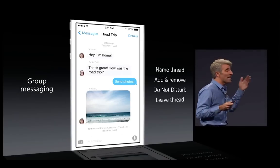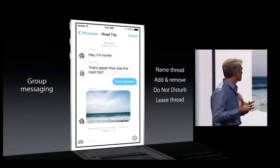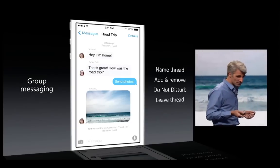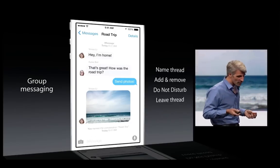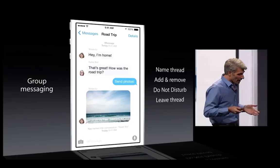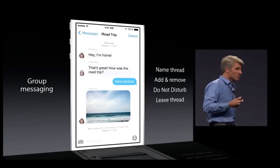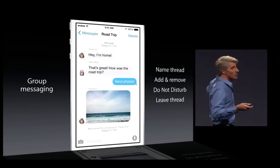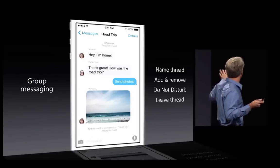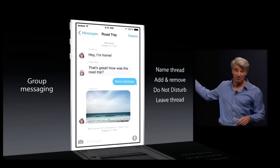You can now name your threads. You can add or remove people from a conversation underway. And if you've ever been on one of those noisy threads that just keeps buzzing in your pocket, you can do not disturb on a per-thread level, and you can choose when to leave the thread.